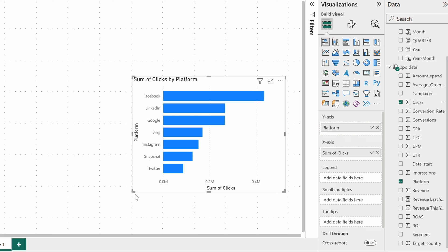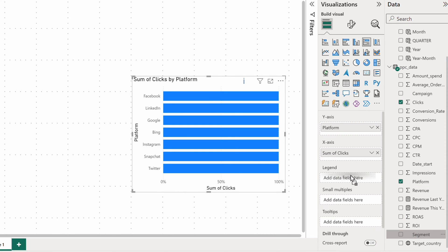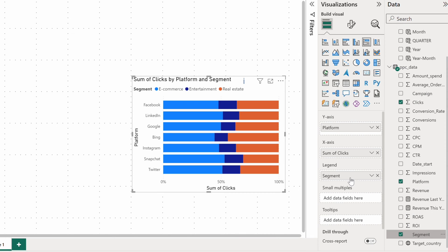There's also a 100% variant of this chart, but it doesn't really make sense with the current setup. To make use of it, I need to add at least one more field to the mix and drop it into the legend bucket.